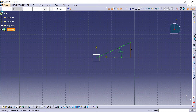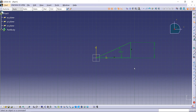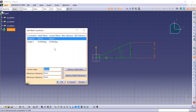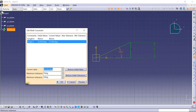Let's add more constraints now. We click the Edit Multi-Constraint button. It allows you to quickly edit all or some dimensional constraints. When you are editing a dimensional constraint value, the whole sketch is re-evaluated.